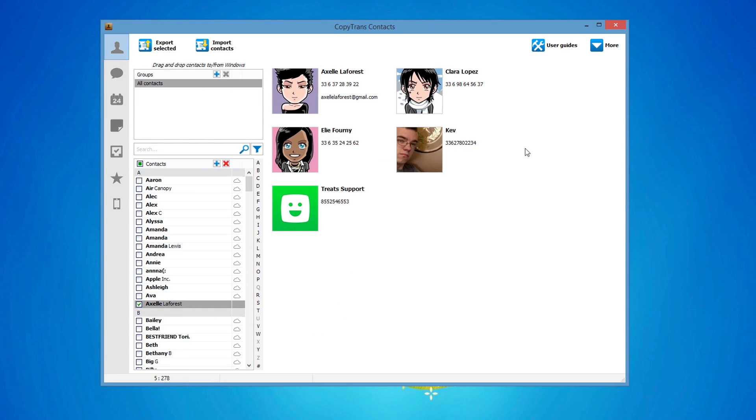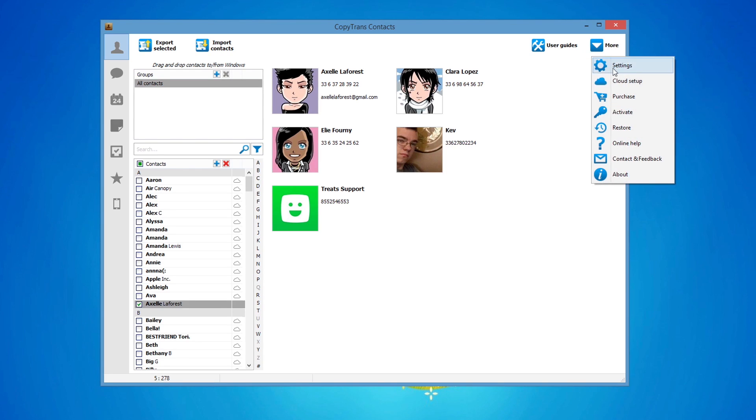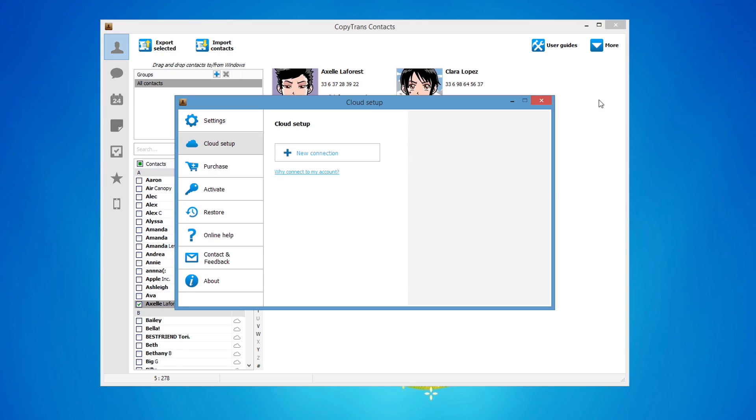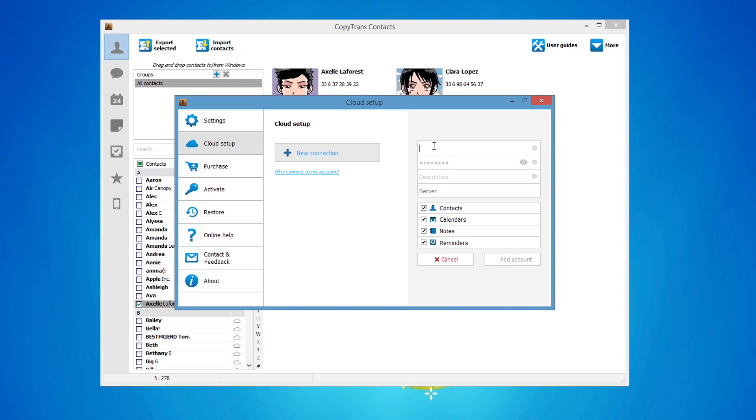Next, connect your iCloud account with CopyTrans Contacts. To do so, click on the More button, and on the top right, choose Cloud Setup. Click New Connection, and then choose iCloud. Enter your iCloud account details, and make sure that the box next to Contacts is checked. Click Add Account.